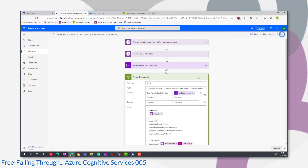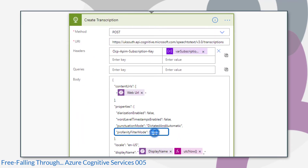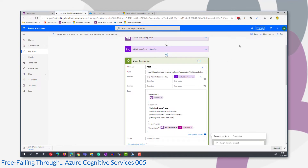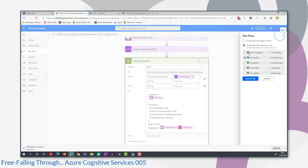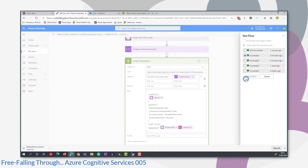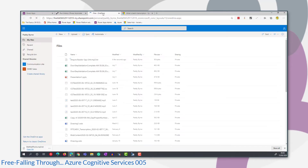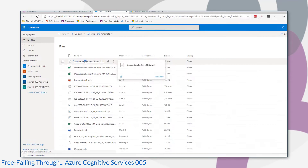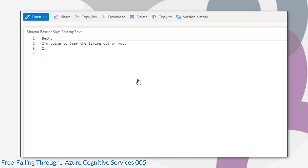So we've done Masked and we've done None. Let's try setting it to Removed and have a look at what results we get. We'll run the test from the exact same data as before, just to keep everything consistent. Let's go to OneDrive and look at the text file. It's going to tear the living out of her — so the profanity has been completely removed.